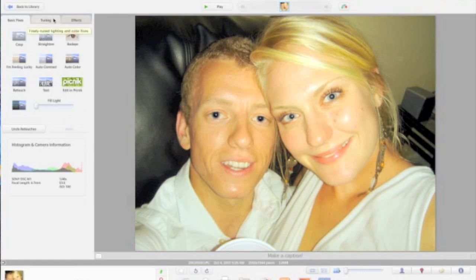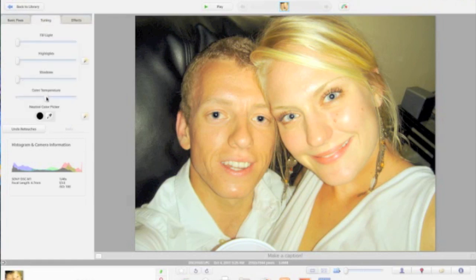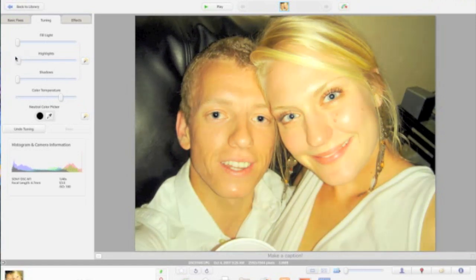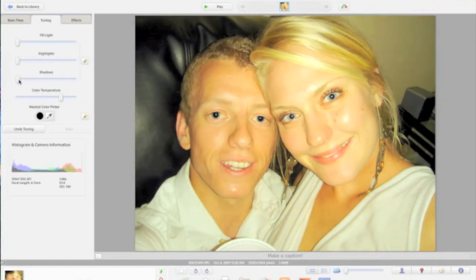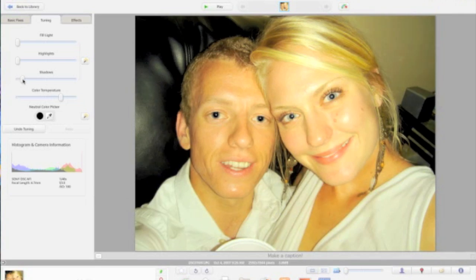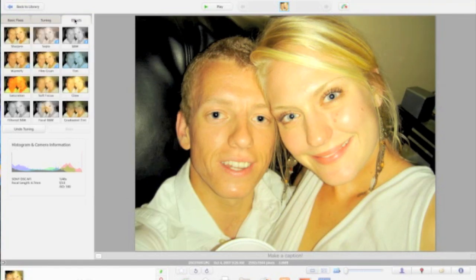Next, we're going to go into Tuning and give it a little bit more temperature. We're going to use Color Warmify to give everybody kind of a tan look. Then if you wanted to, we could always go into Highlights and highlight a little bit more, and use Shadows to give it a little bit more darkness. I think we'll do a little bit of shadow — looks good.